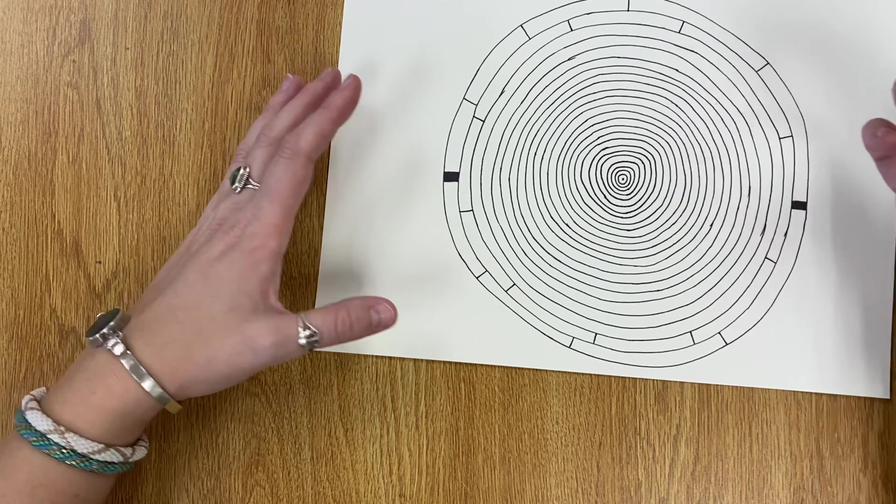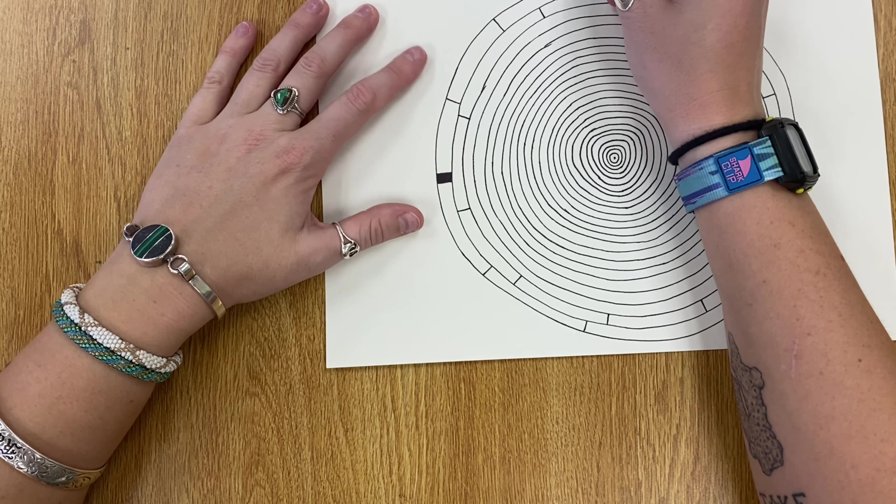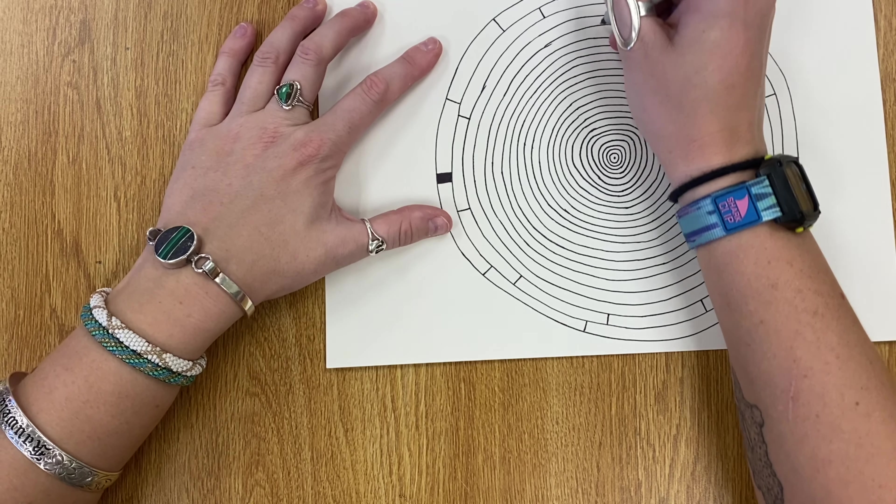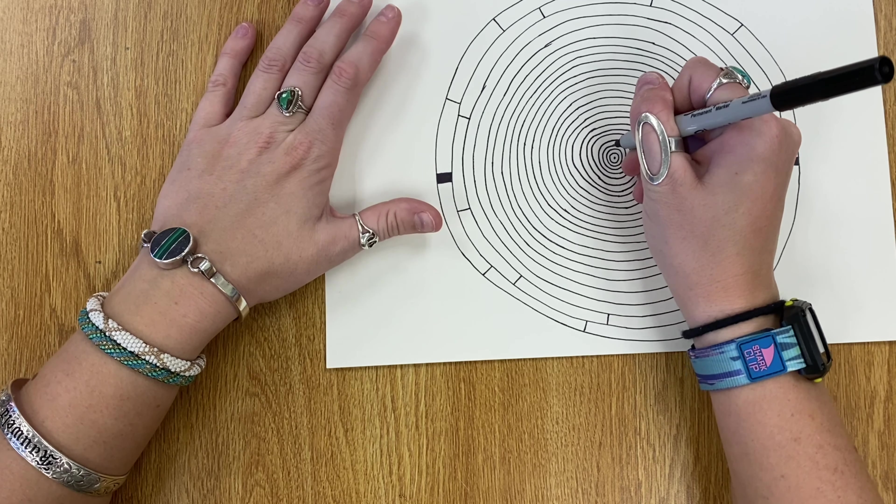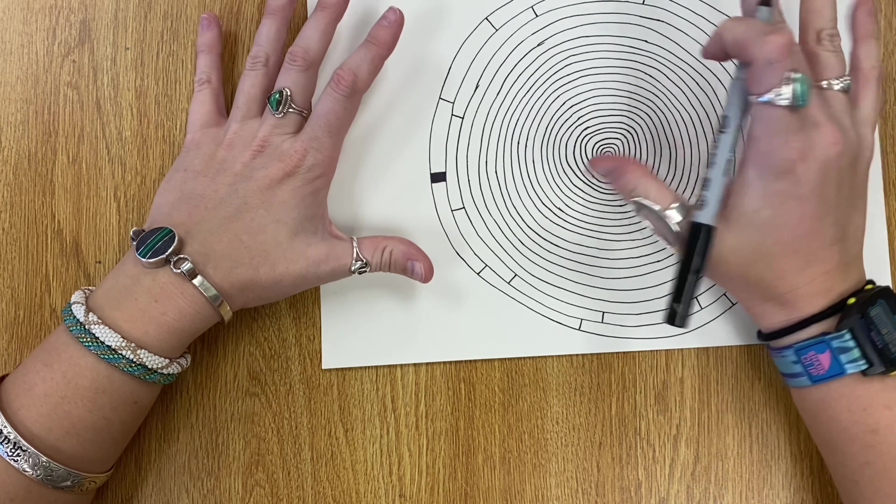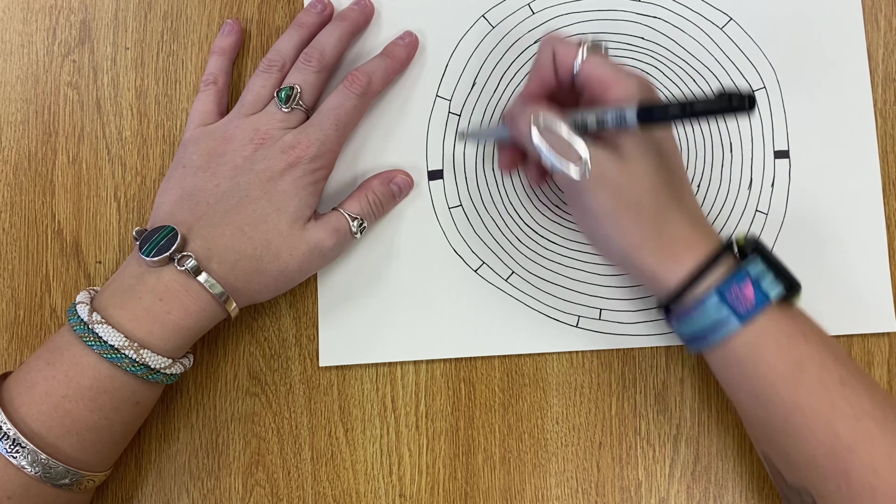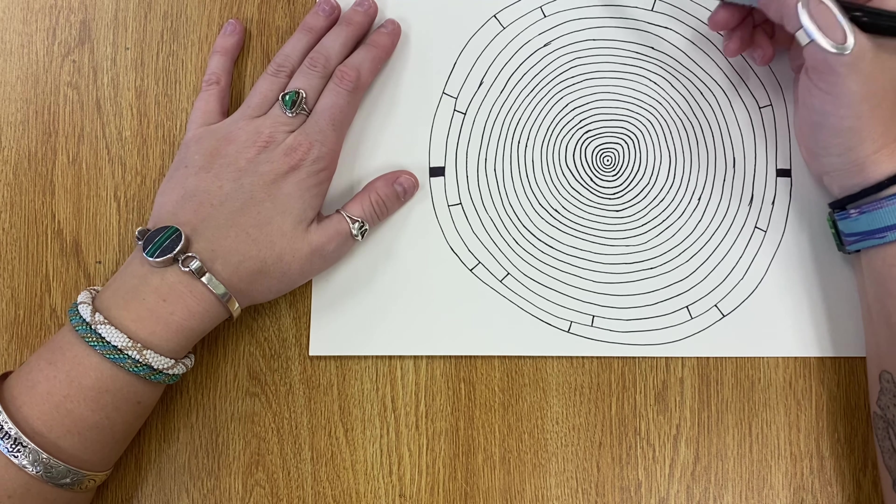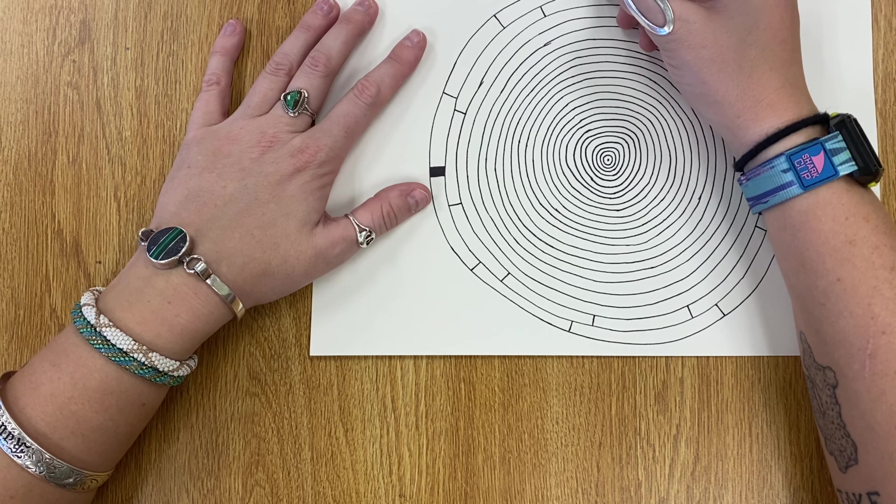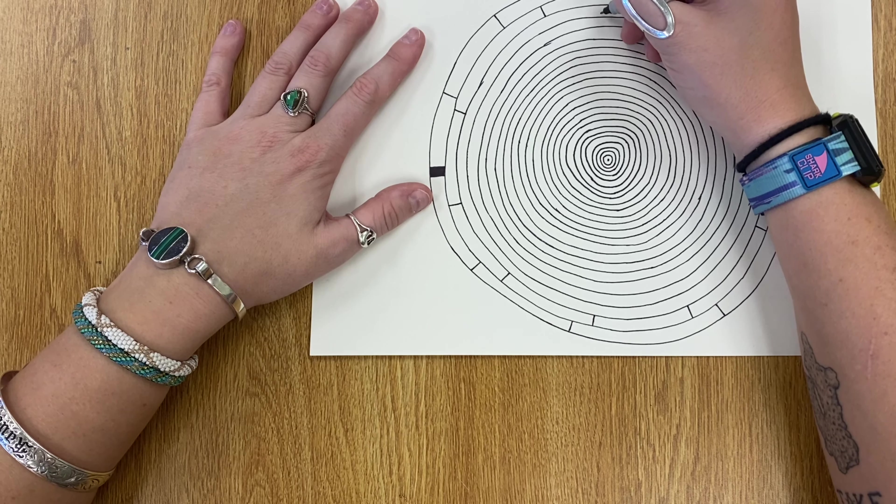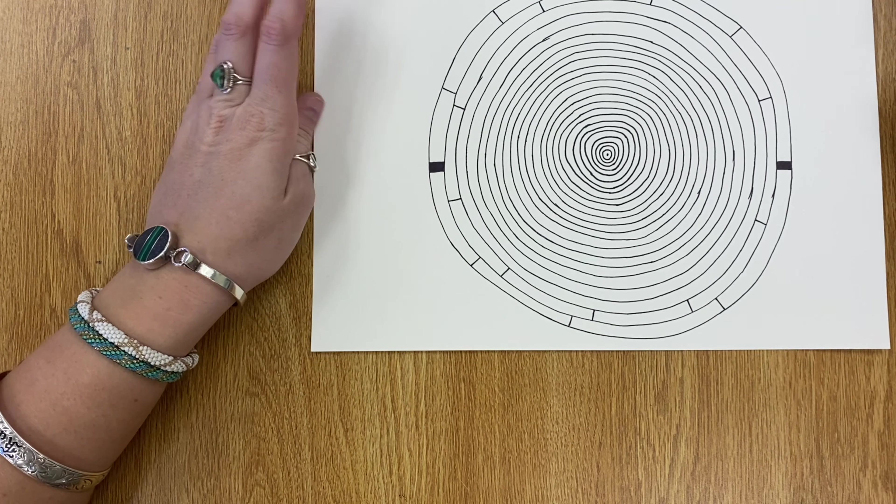But you'll notice what I'm not doing is starting from the outside and drawing one straight line all the way down the middle. We don't want to do that. We want to go one ring at a time and have those lines not meeting up, so I'm not going to have a bunch of straight lines right in the same place.